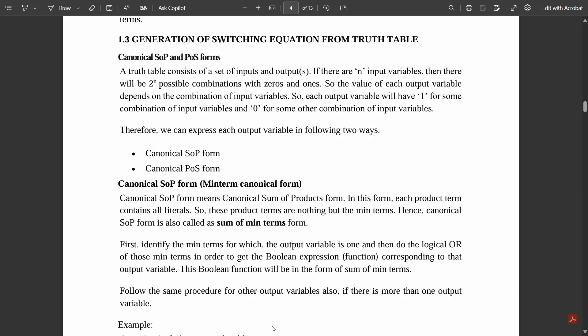There are mainly two kinds of form under the generation of switching equations with respect to the truth tables. There are two main important kinds of terms which you need to know: one is canonical SOP and canonical POS — sum of products and product of sum. These concepts we are going to cover in this video, so stay tuned.